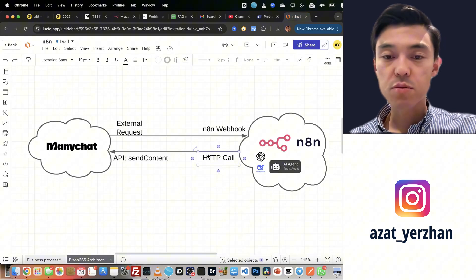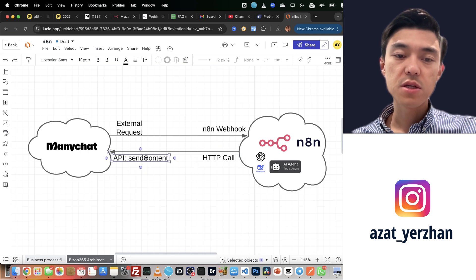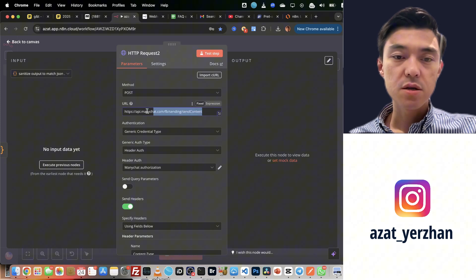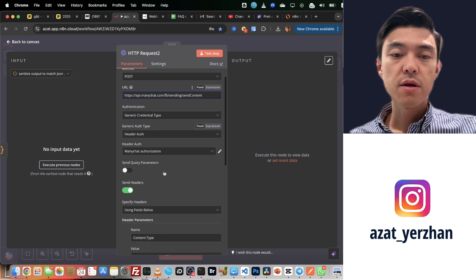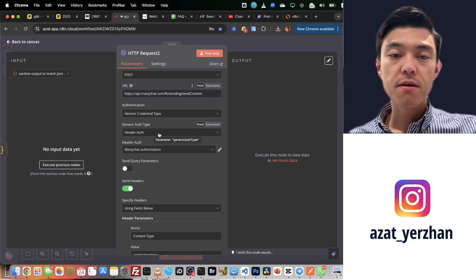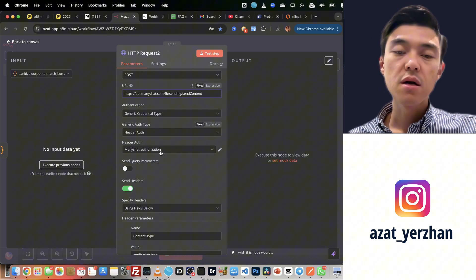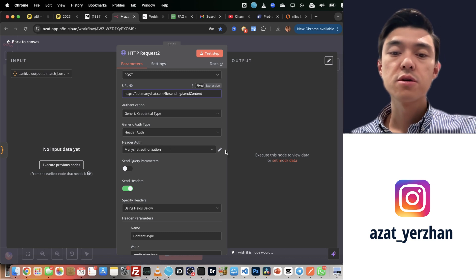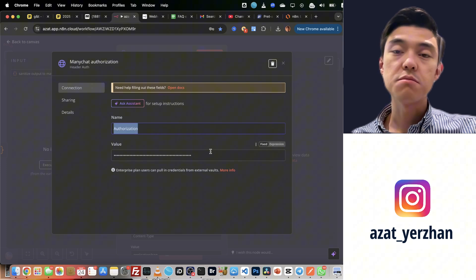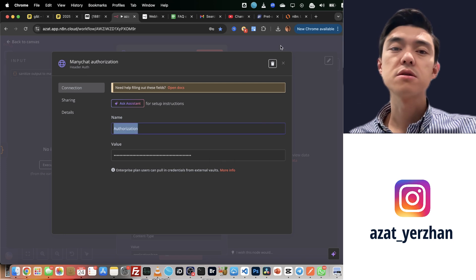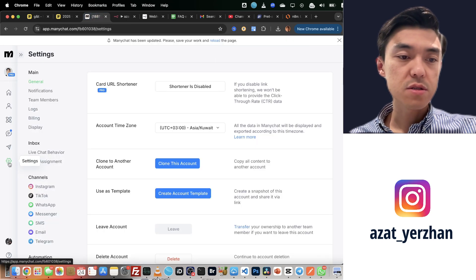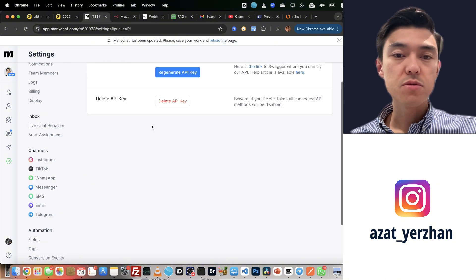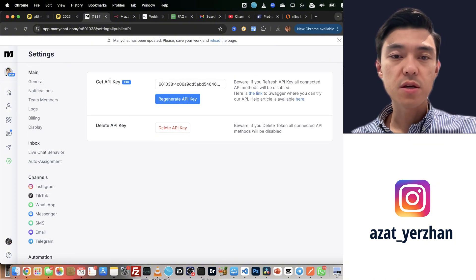We call the send content method of ManyChat. How do we send content? Here's the URL, you can use the same URL. Then you use header authentication. In the header, I have this ManyChat authorization header credential, which is an API key authorization. And this is the API key. Where do you get this API key? It's very easy.